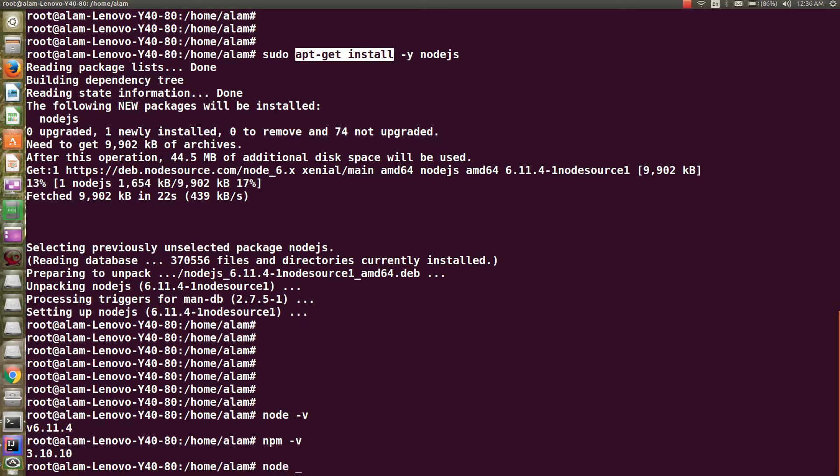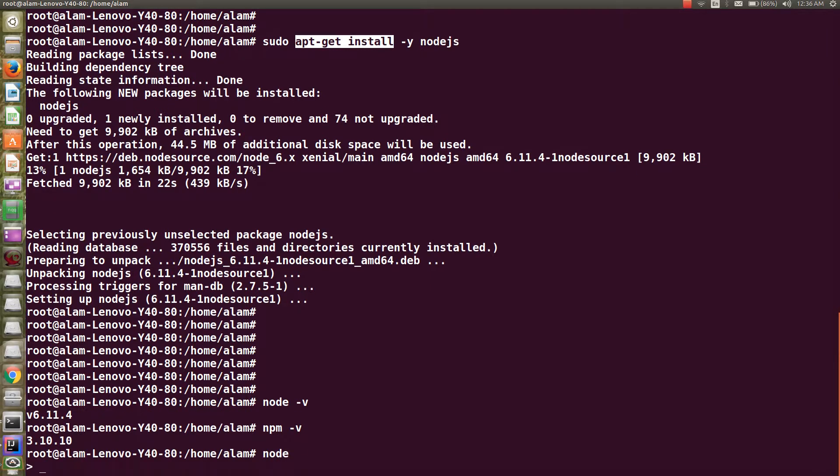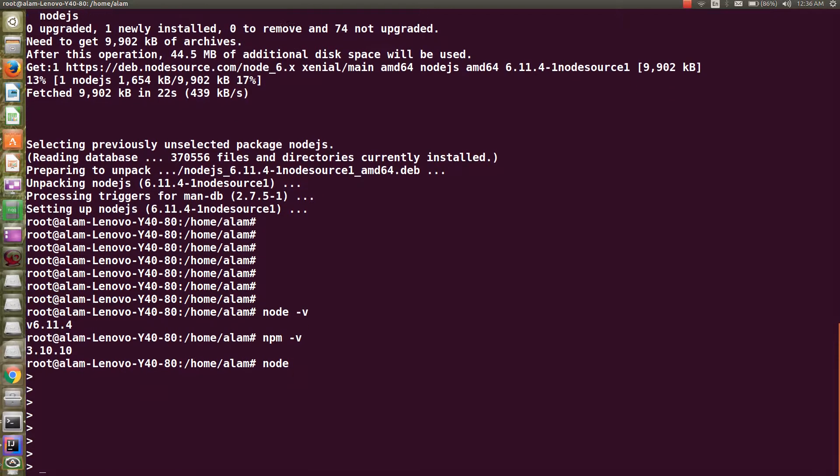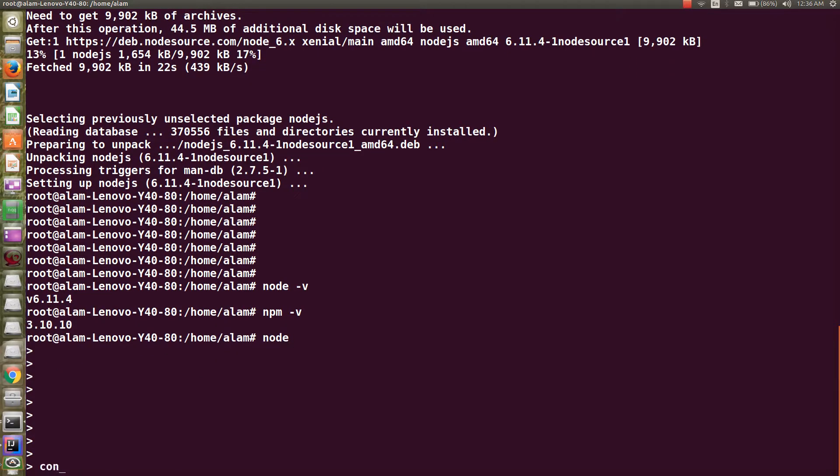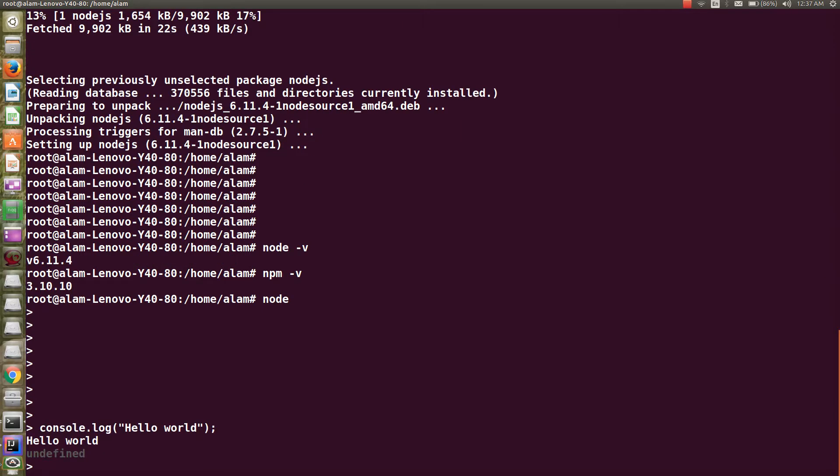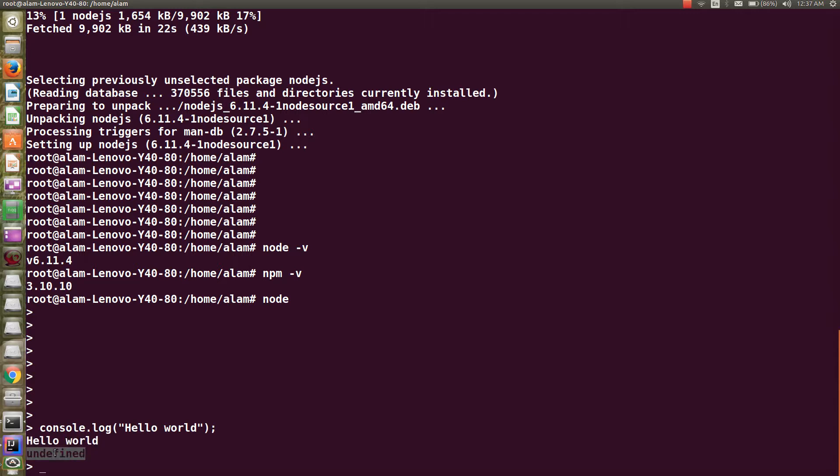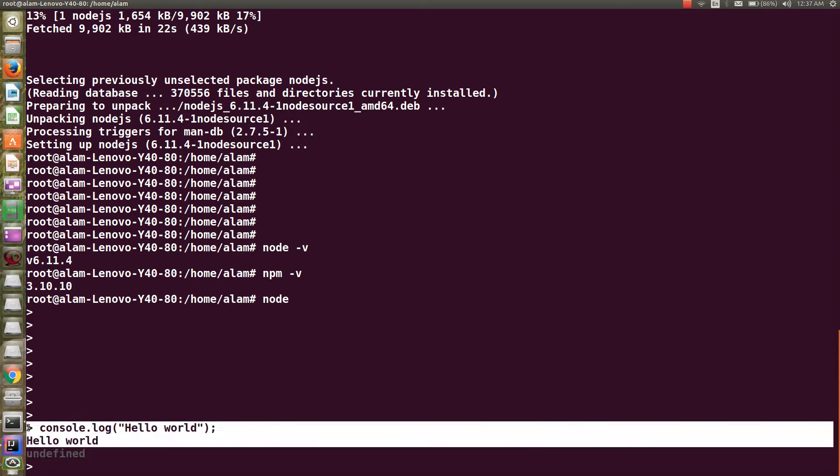We can simply run the node command which will go to this command prompt, and now we can try to run some code like console.log and just say hello world. Here it echoes the same which we tried to log into the console, and here comes the undefined which is the expected response, so we are good here.